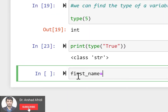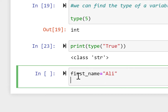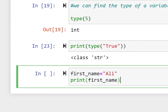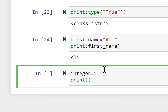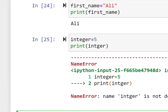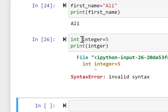Now let's check variables. For example, first_name = 'ali'. When we print first_name, it gives us the value 'ali'. Similarly, we can assign integer = 5. Printing integer gives us 5. There was a spelling mistake in the variable name which was then corrected.